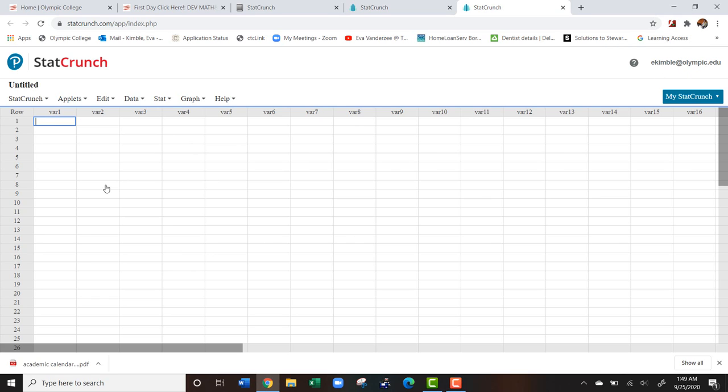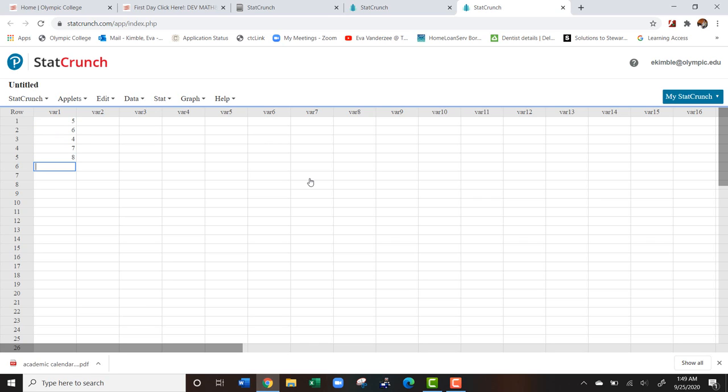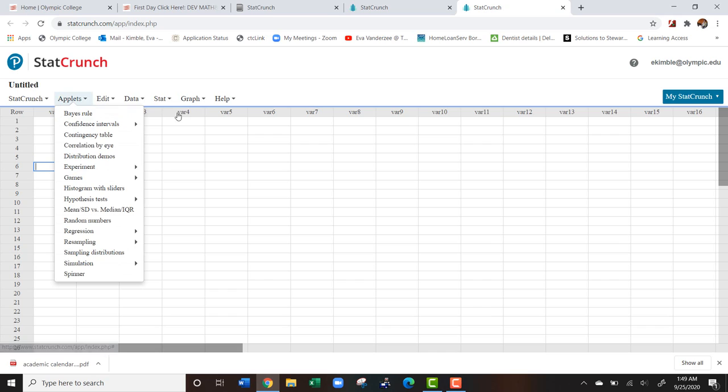Now what this is, it kind of works like an Excel file. It's going to allow us to do a lot of work really quickly that we typically wouldn't want to do by hand. Just to give you an example, let's say that we have a bunch of numbers: five, six, four, seven, eight.